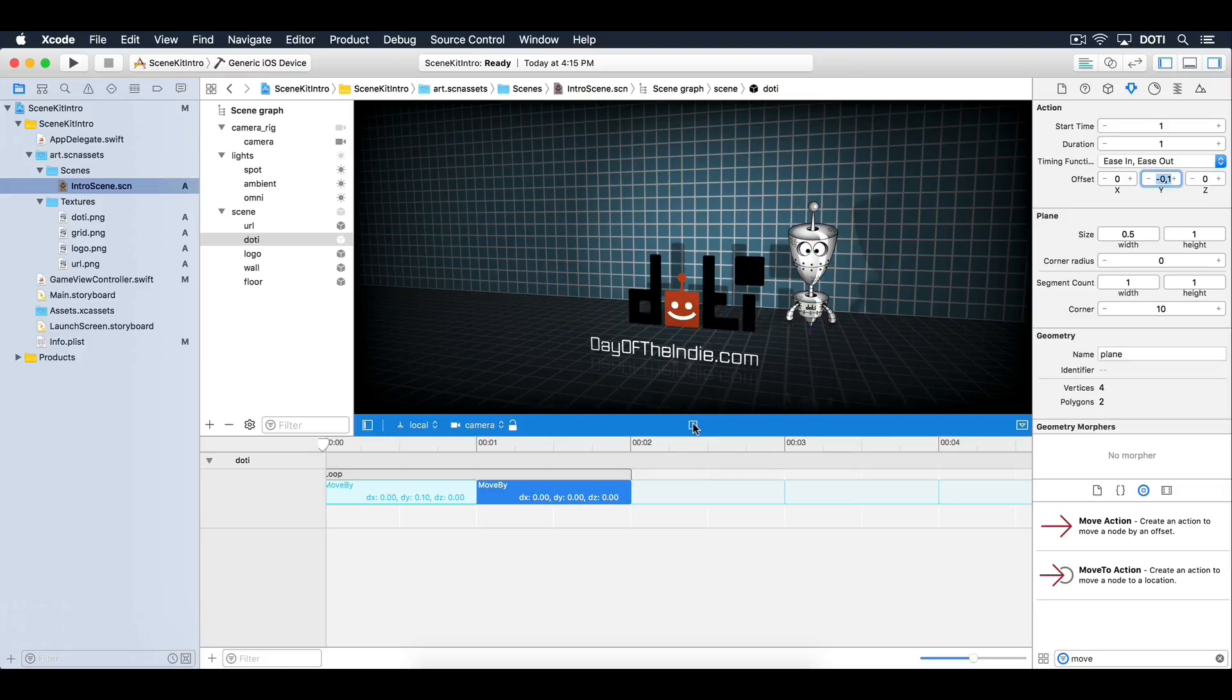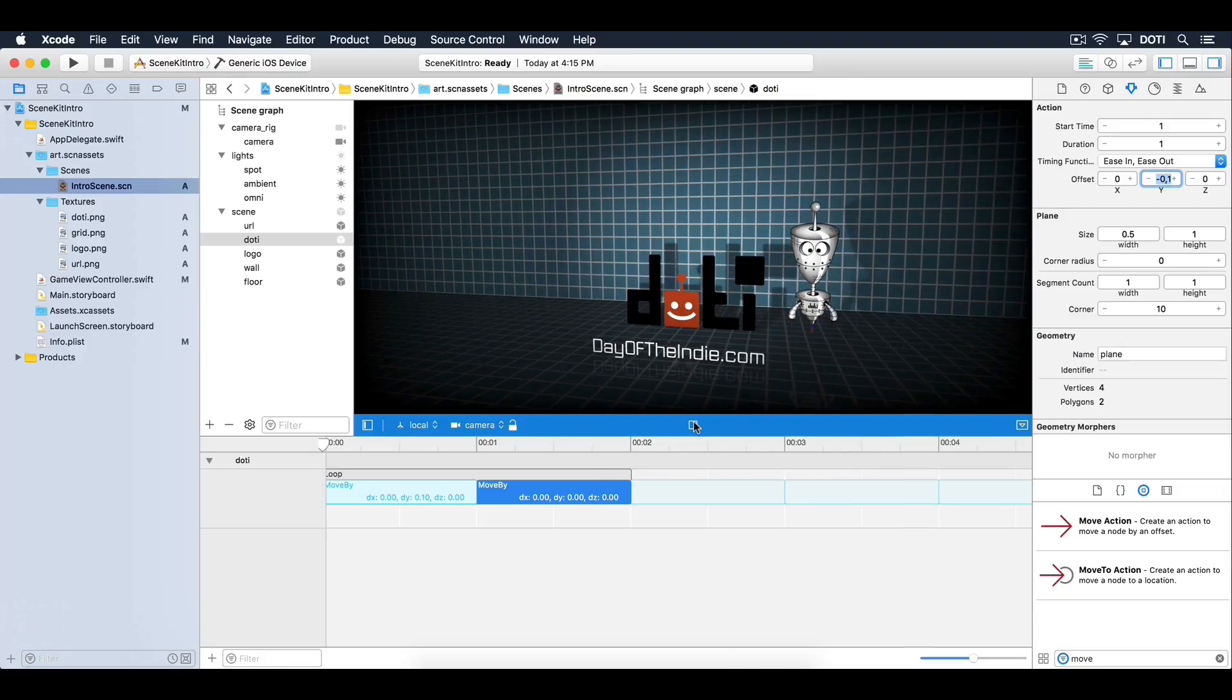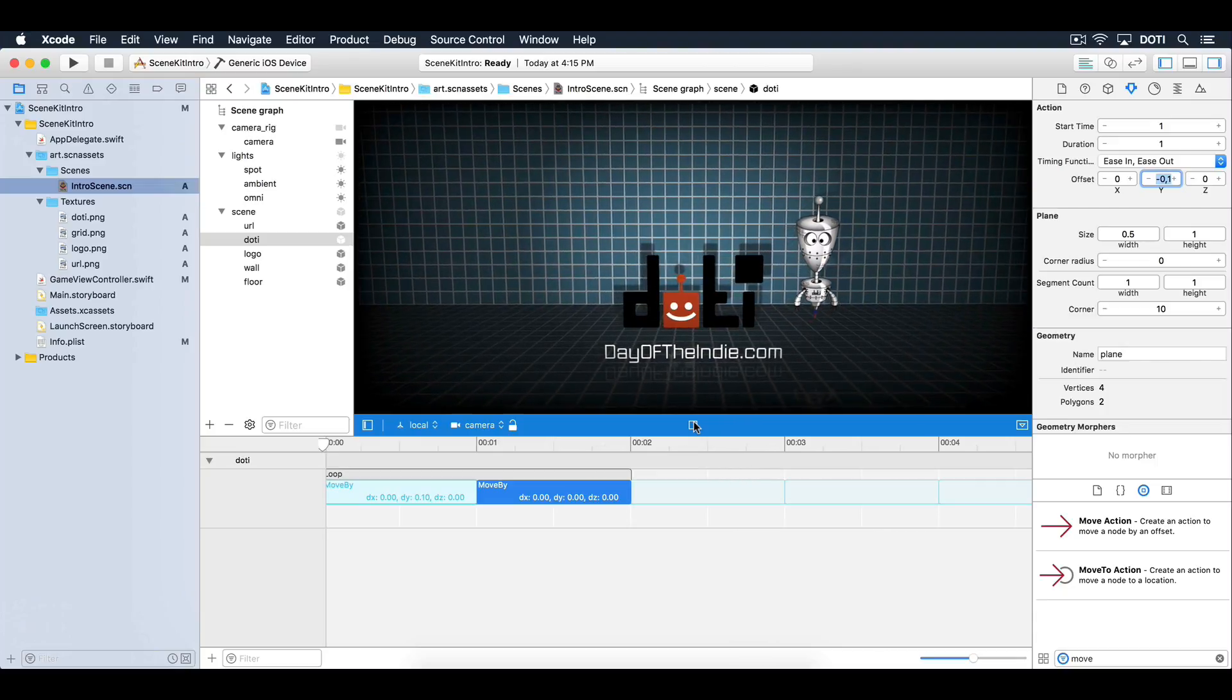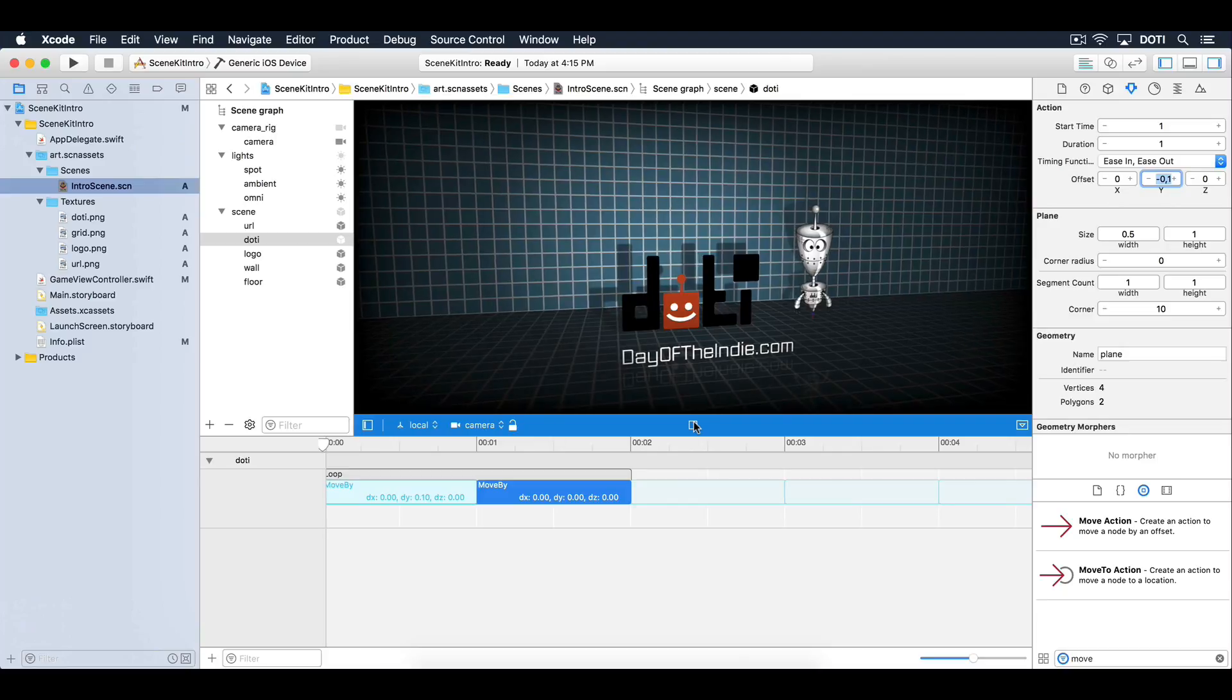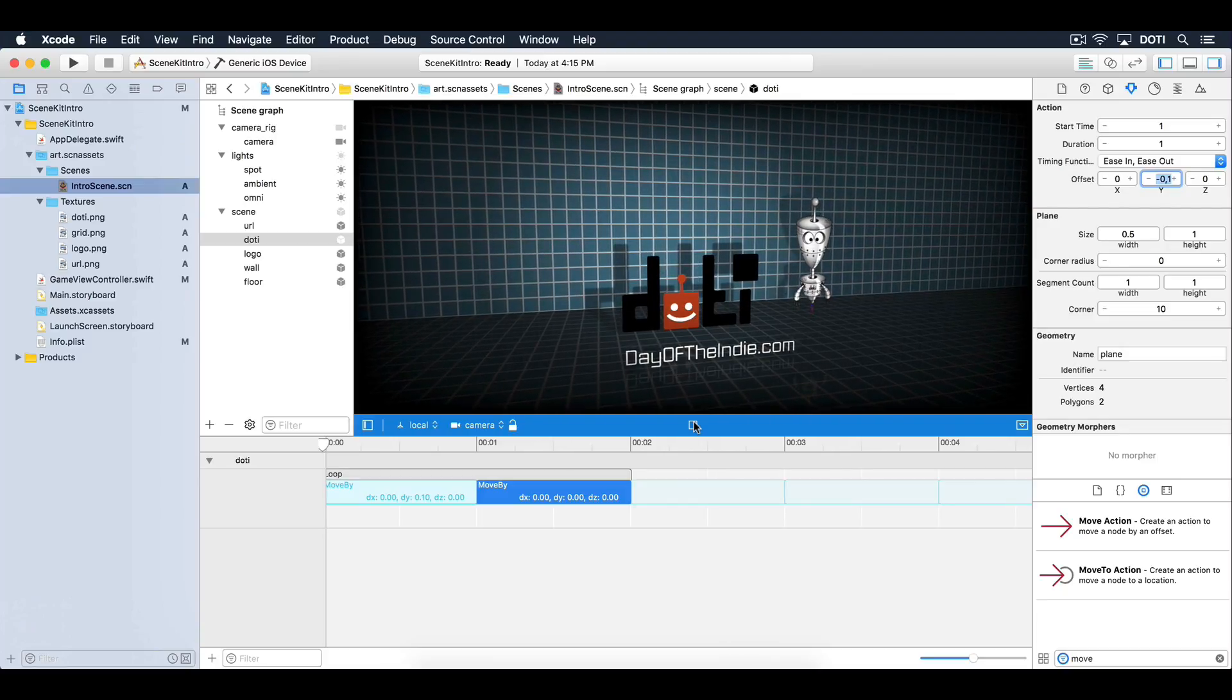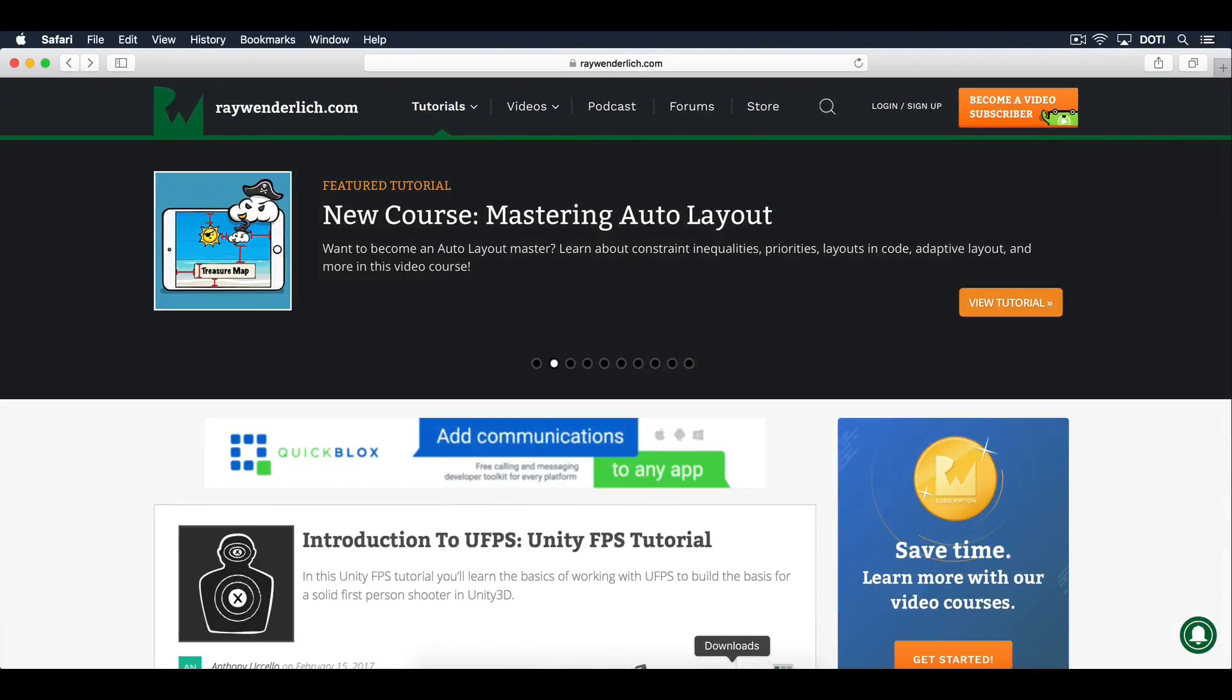That's it. You just created an awesome intro scene with SceneKit. Well done. If you liked this tutorial and want to learn more about SceneKit, go check out my 3D Apple Games by Tutorials book at raywenderlich.com.